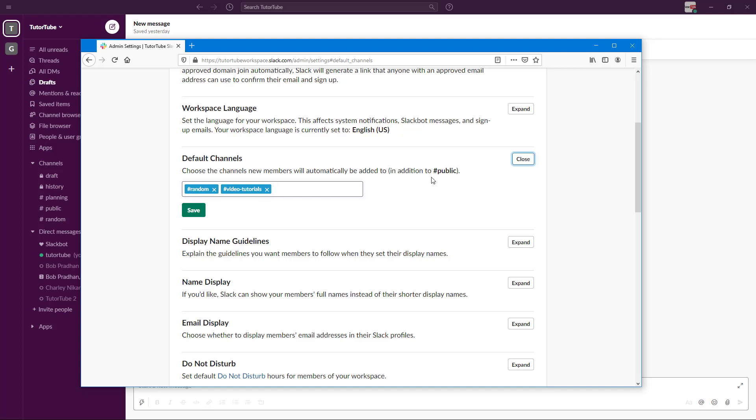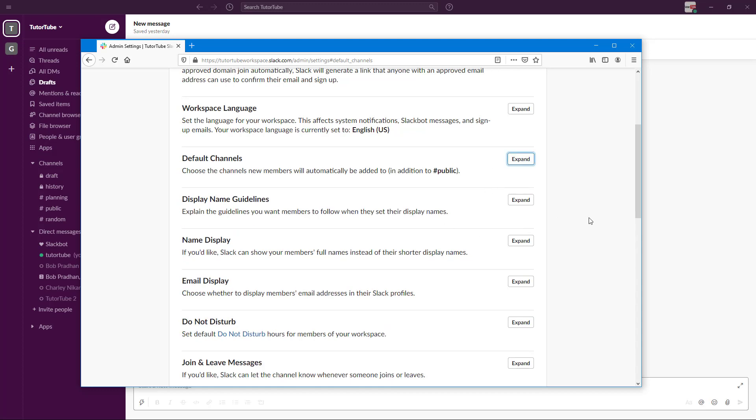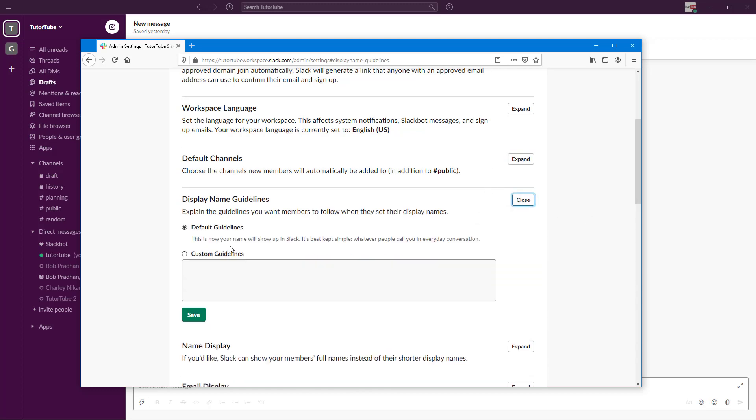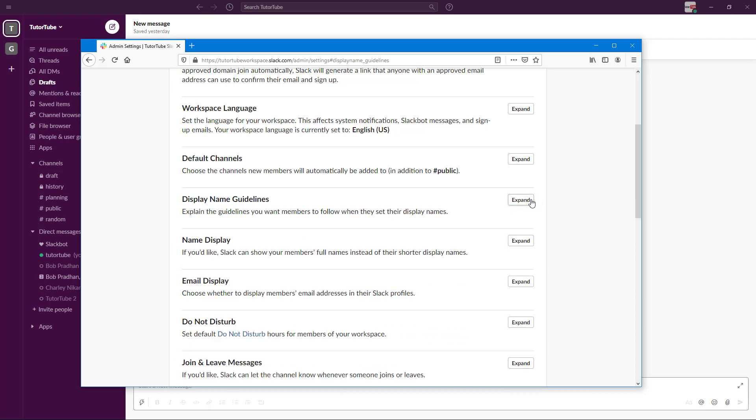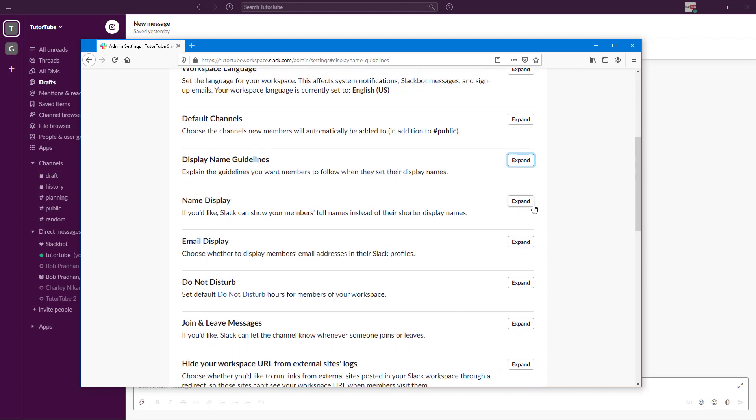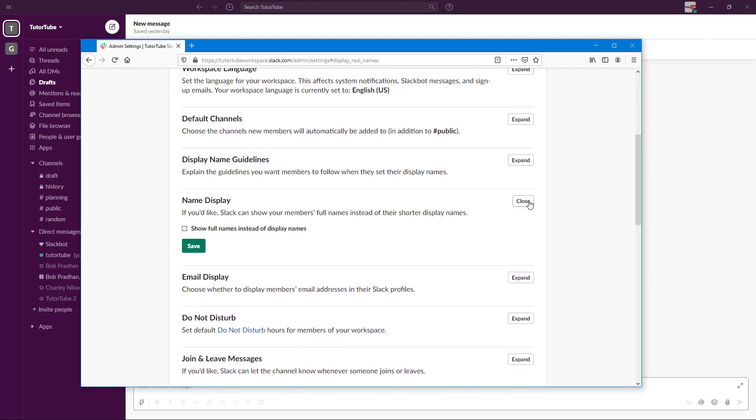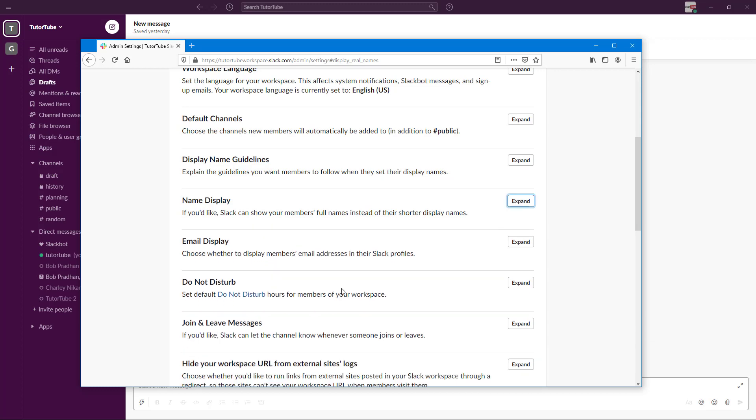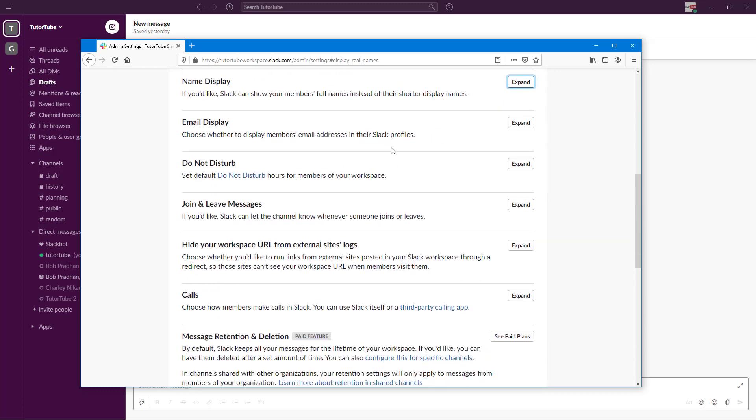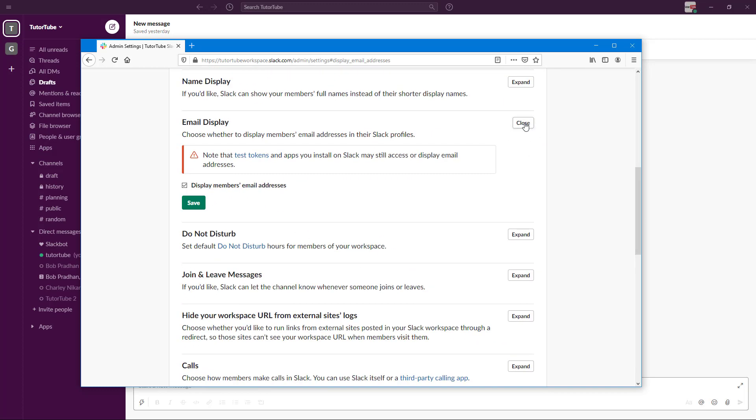You can also access Display Naming Guidelines. Name displays are an option—full names instead of display names, maybe—so you can enable this as well. You can also display the emails right here.